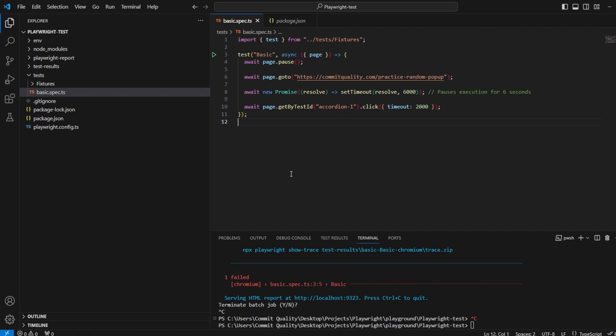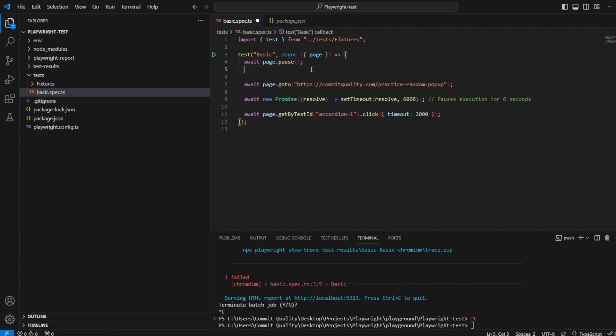So how do we go about handling this? Well this is what the add locator handler method is going to do and it's really nice and easy. You can do it at the start of your test and essentially what it's going to say is set up this handler so anytime something appears, handle it by clicking the close pop-up.